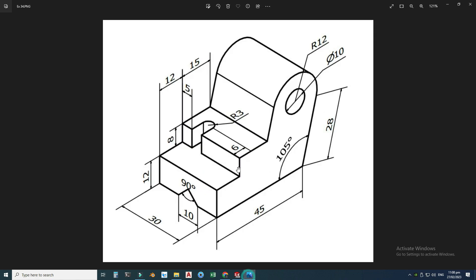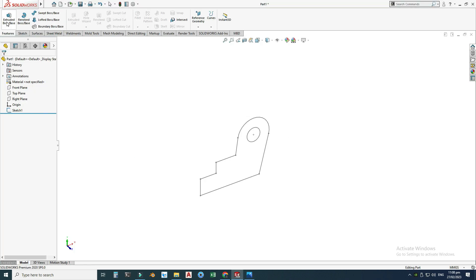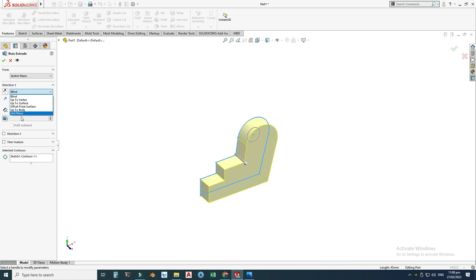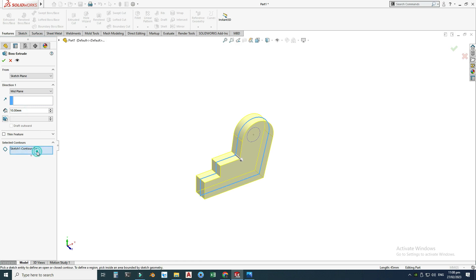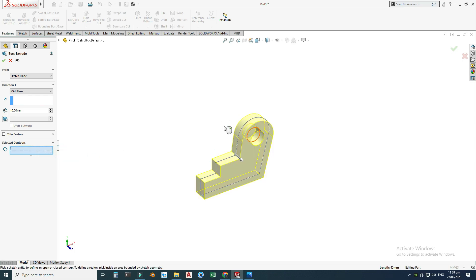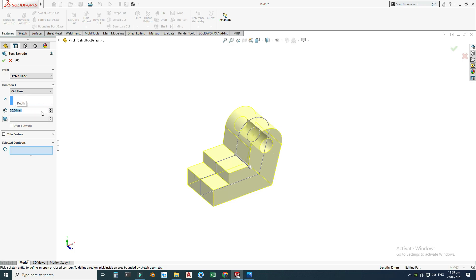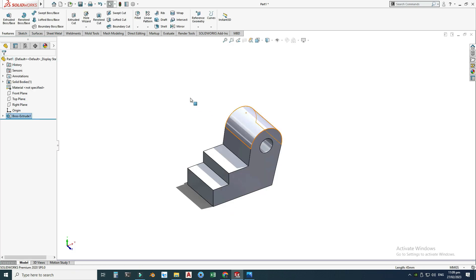I will rotate my view. We have an extrusion here with a depth of 30. Let's go to extrusion — I will select this contour and choose mid-plane. Clear the unneeded sections. This will be 30 millimeters total — 15 on each side. Select OK.